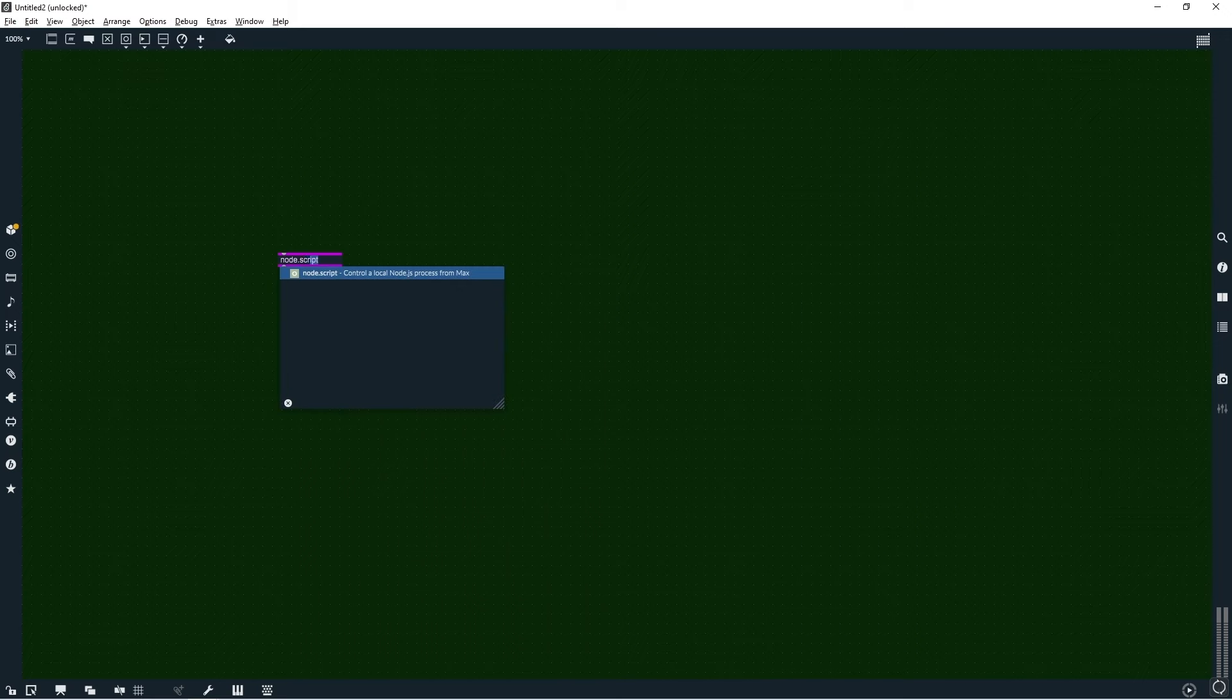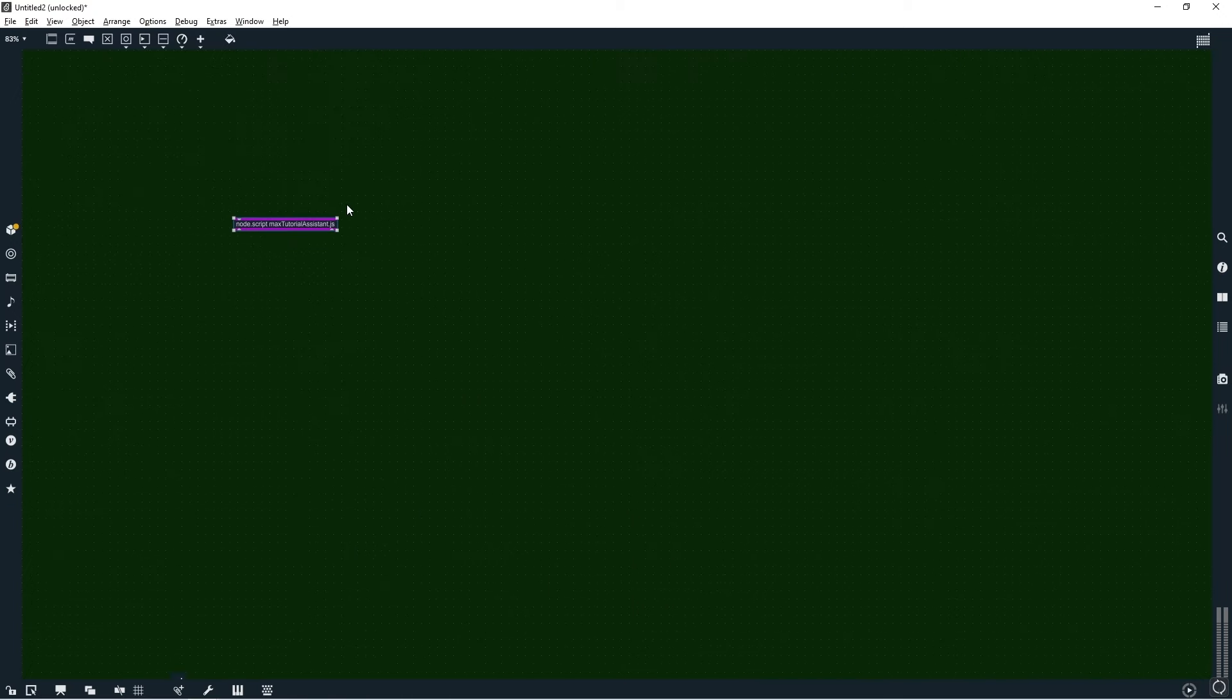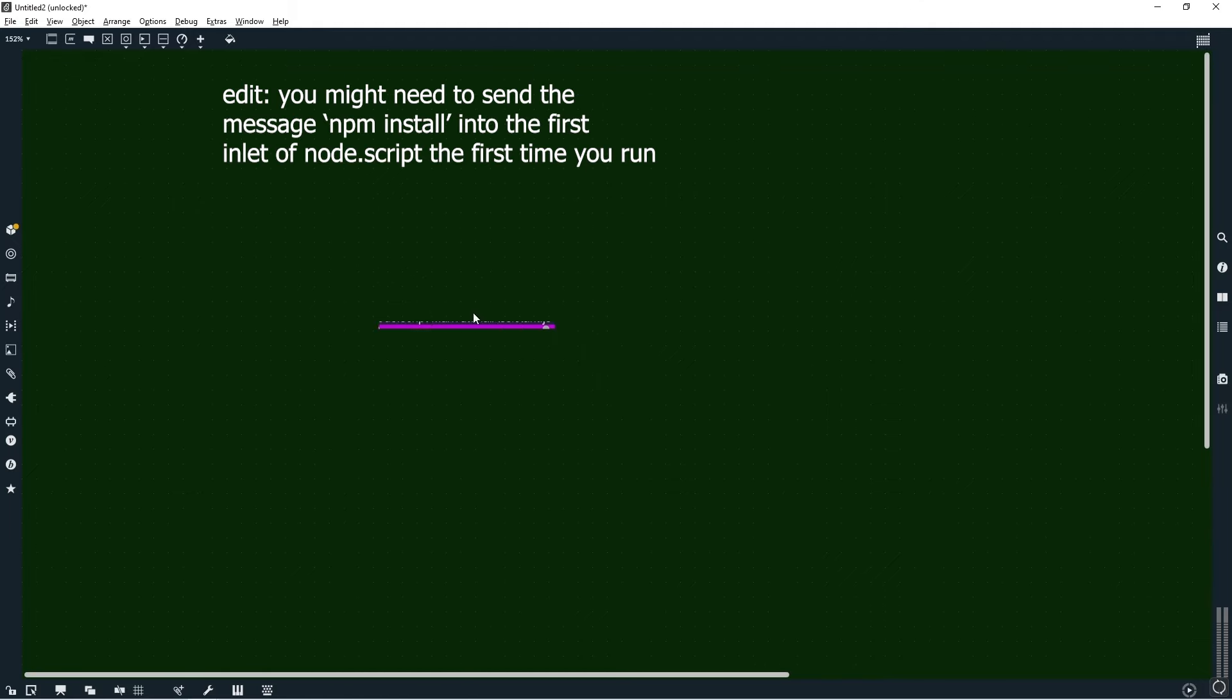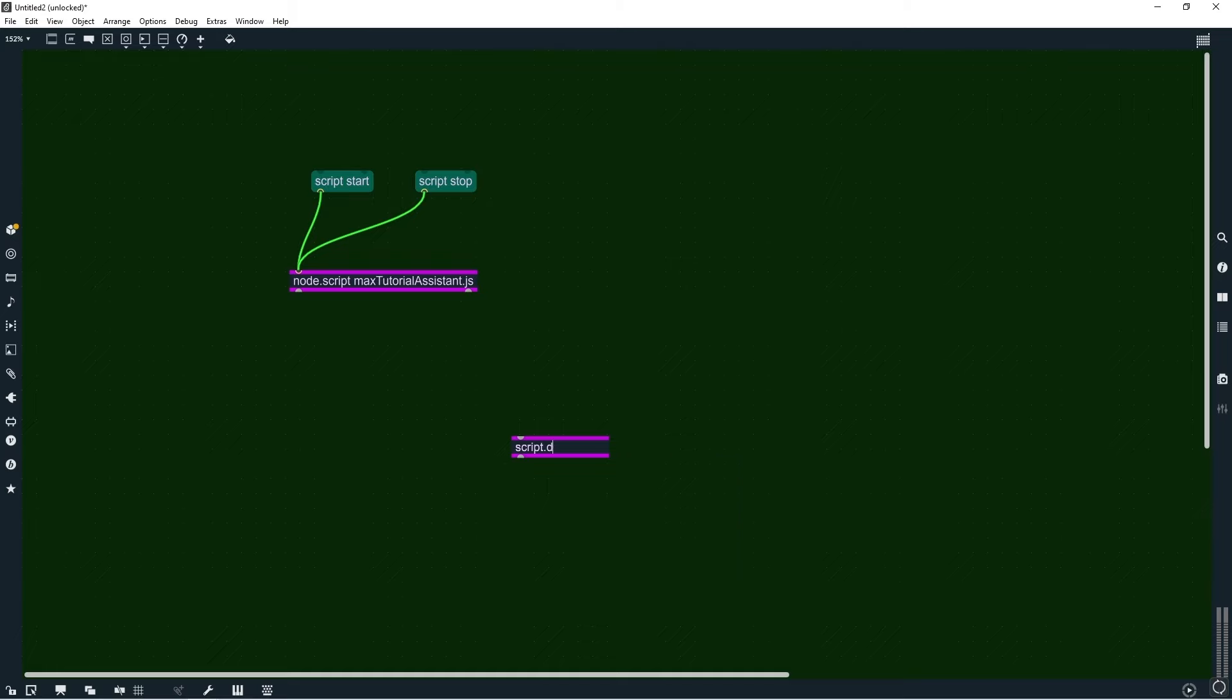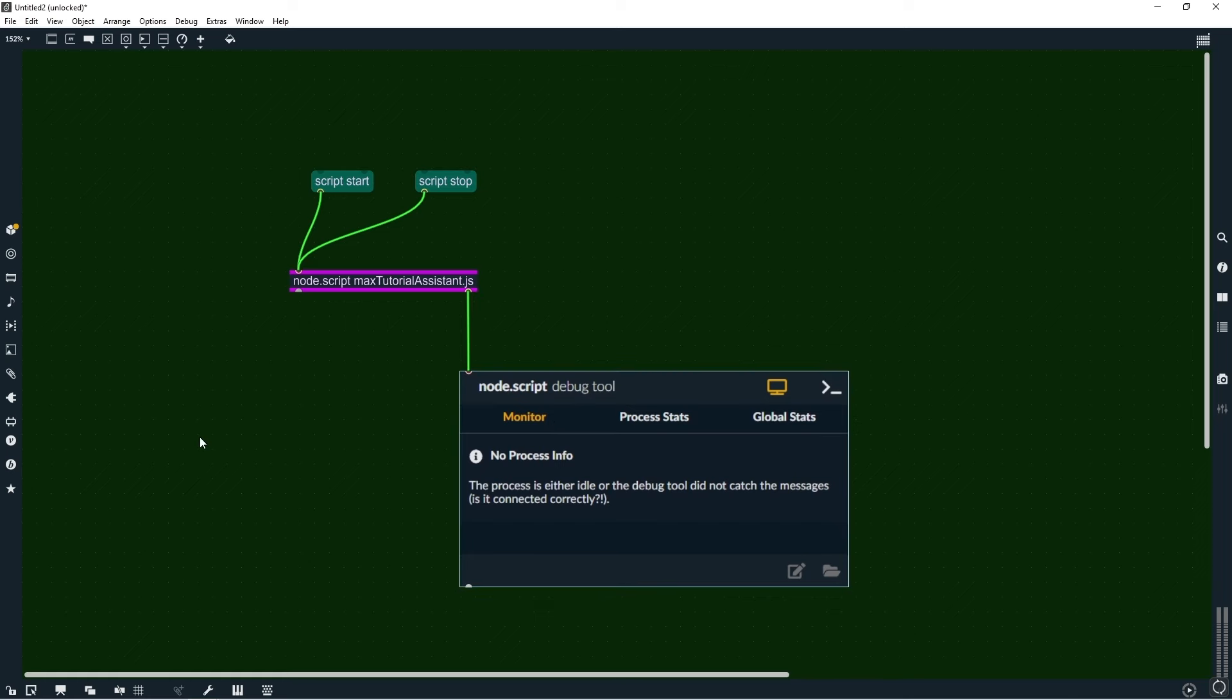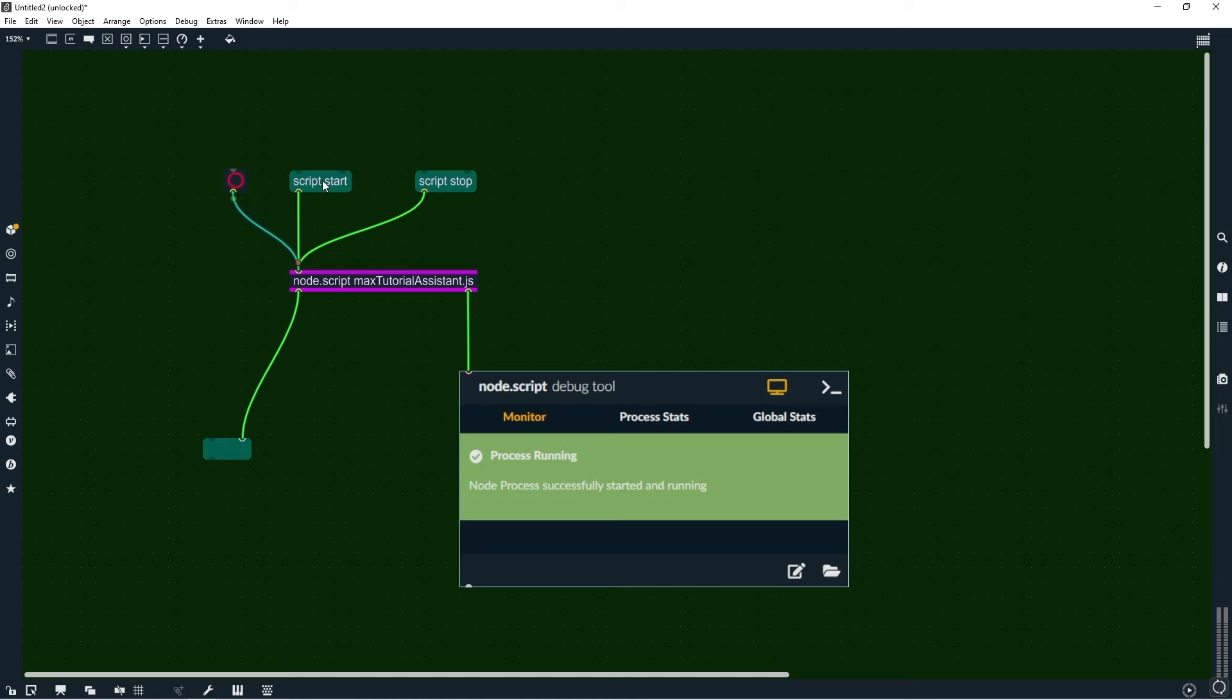Now we can move over to Max to see if this works. So here we'll create a node.script object and link it to the new file we just made. Change the name of this to whatever you called the node script. Next we'll add a start, stop and debug messages plus a bang. Start the script with a start message, hit the bang and it will send the test prompt to the API and return the reply in Max.